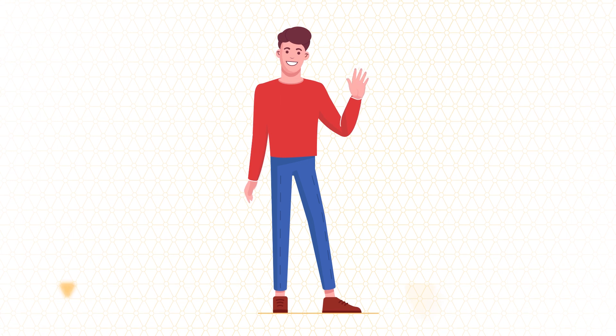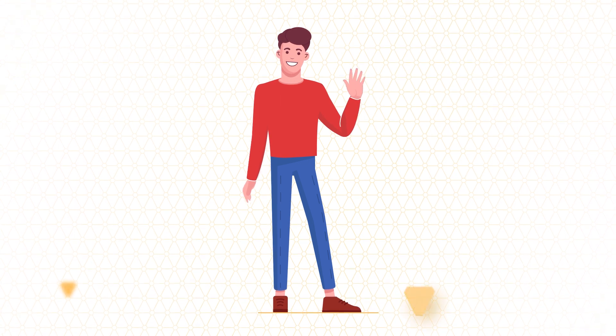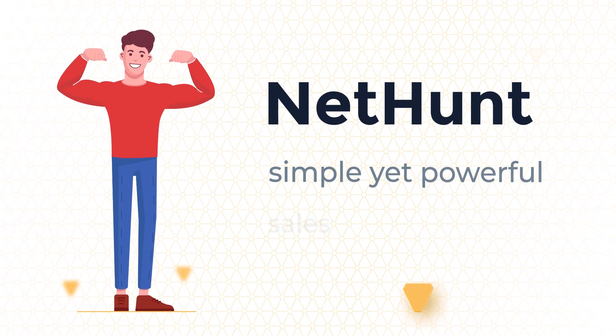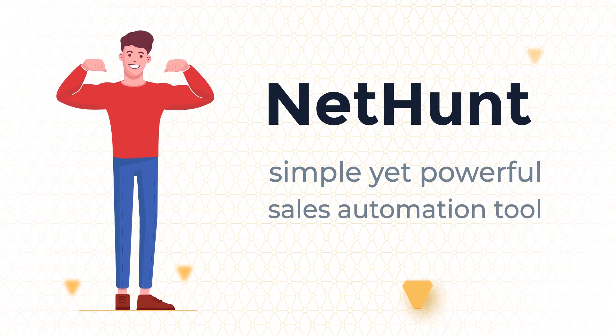Hey there, we're your CRM in Gmail. Simple, yet powerful sales automation tool.